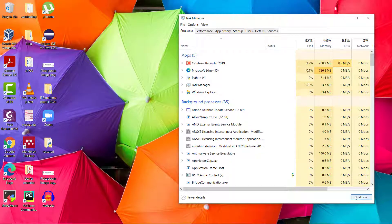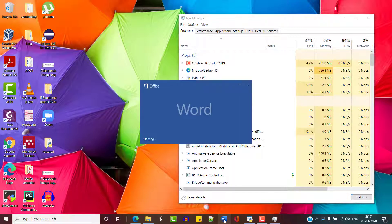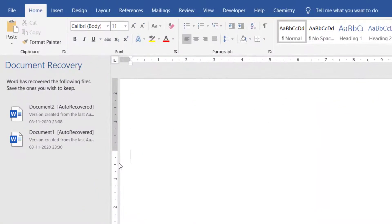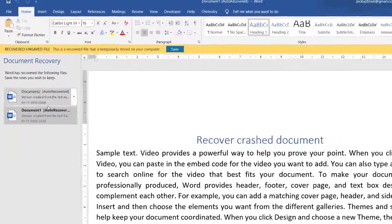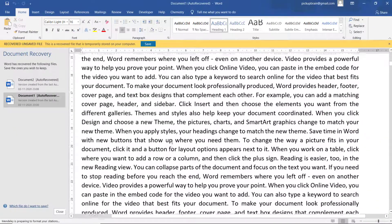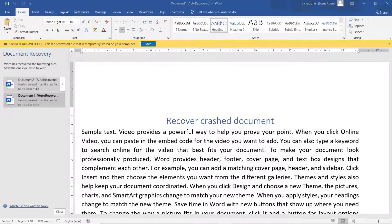If Microsoft Word crashes, what you can do is just open a new document in Microsoft Word. A document recovery option will appear on the left, and you can select the document. This is the document that I did not save but Microsoft Word was able to auto-recover, so I can see the versions of the document that are available.